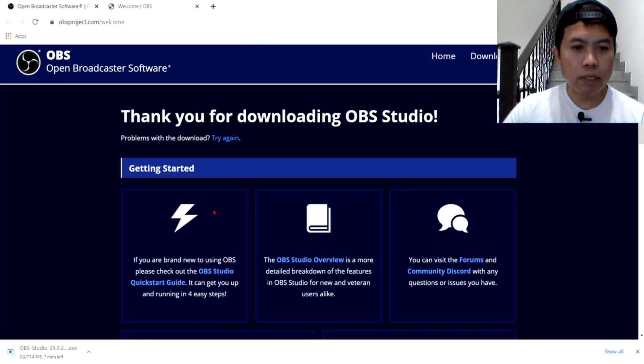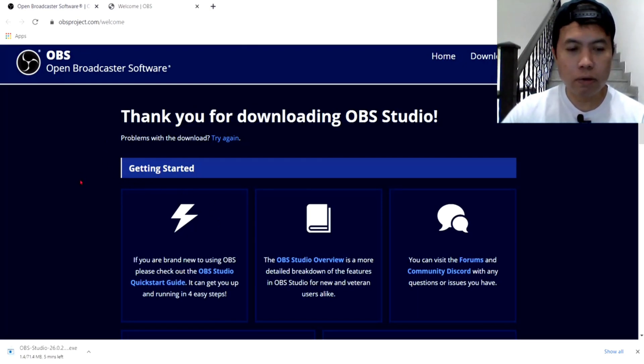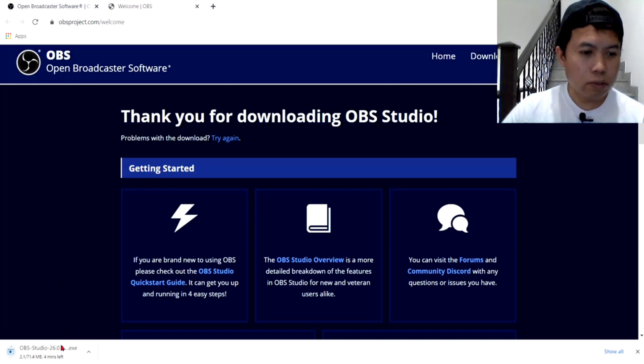Ayan, so, automatic guys. Automatic na po siyang mag-download once na-clinic nyo yung Windows. So, nagda-download na po siya.